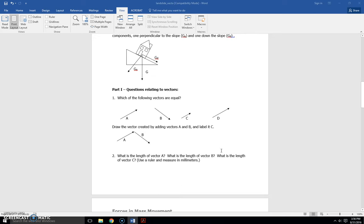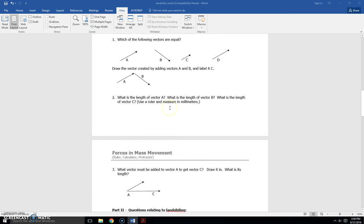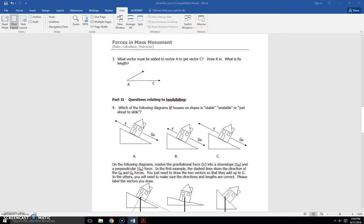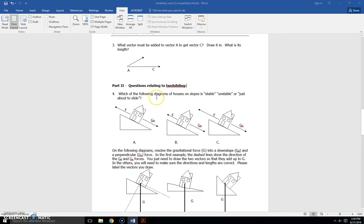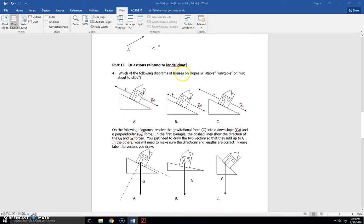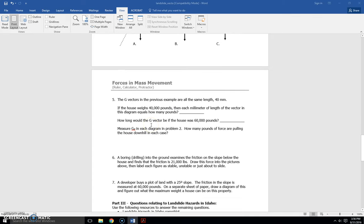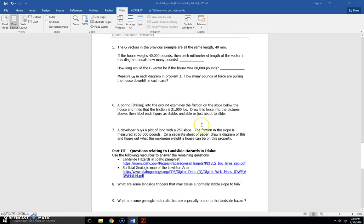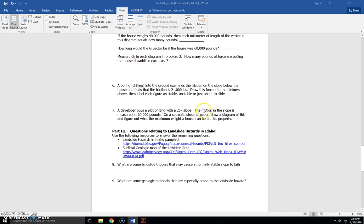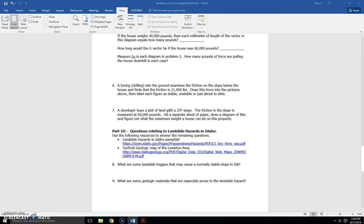So using those concepts you get to answer some questions relating to vectors, and then use some vector concepts to answer some questions on whether the slope is stable, unstable, or just about to slide. So in this case, it's pounds. And the culminating question in this part is about how many pounds maximum you can put on a slope of 25 degrees with the friction measured at 60,000 pounds.